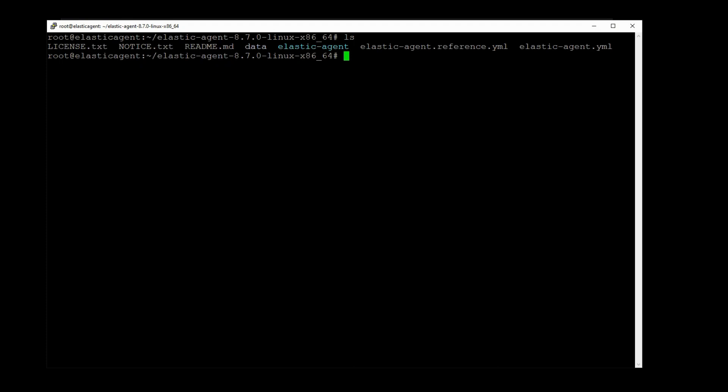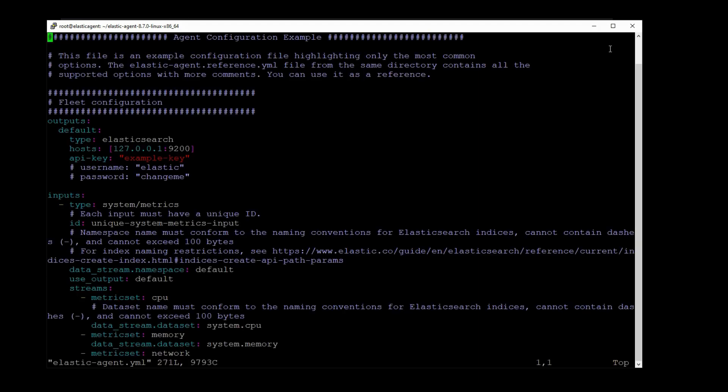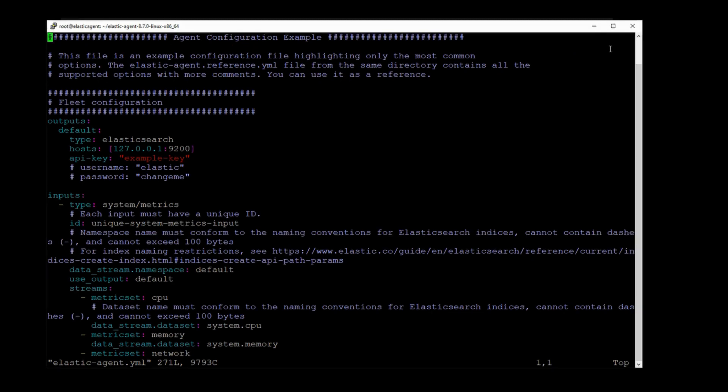To start up the Elastic agent, the first thing you'll need to do is edit the elastic-agent.yaml configuration file. So let me open this up. If you just want to consume default metrics and logs from your system, then you can manually edit a few details in this file.